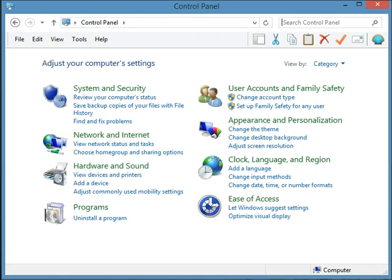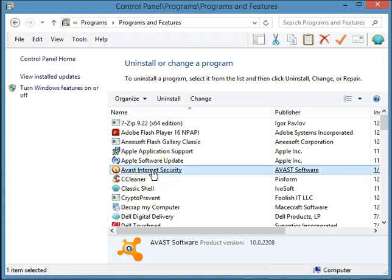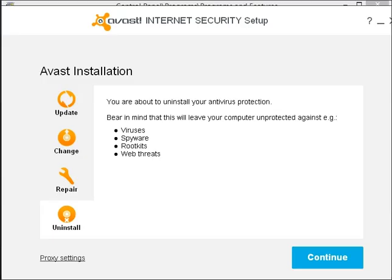Open up Control Panel, then simply select 'Uninstall a Program'. Once that opens, select Avast and continue.